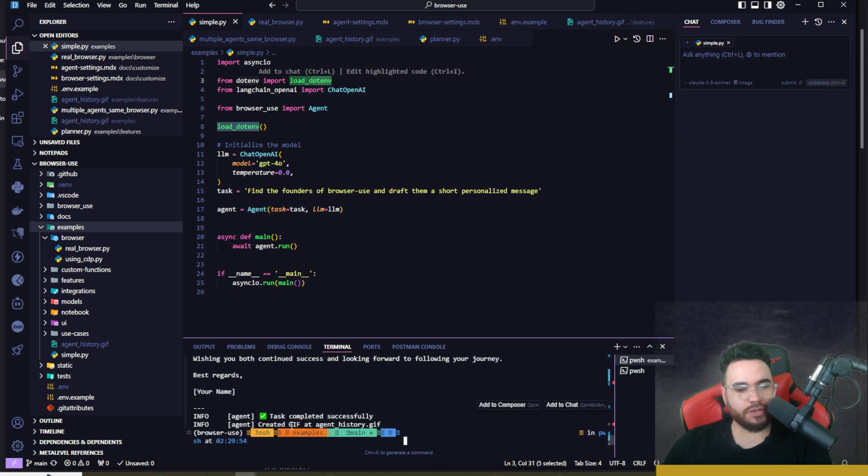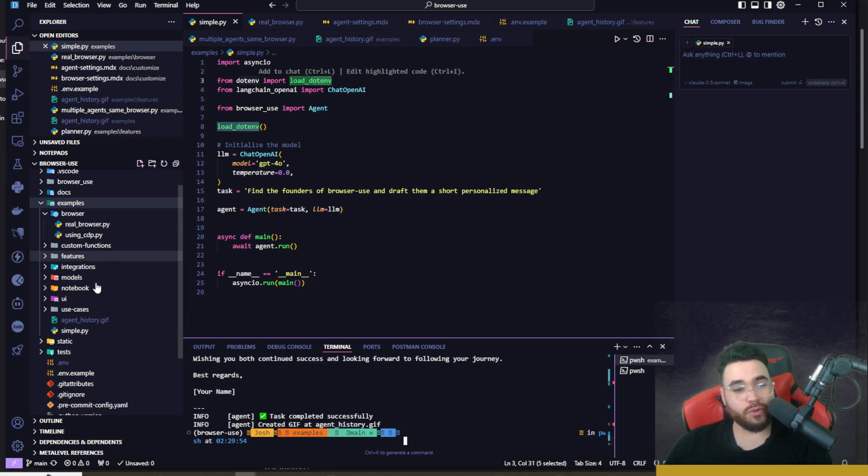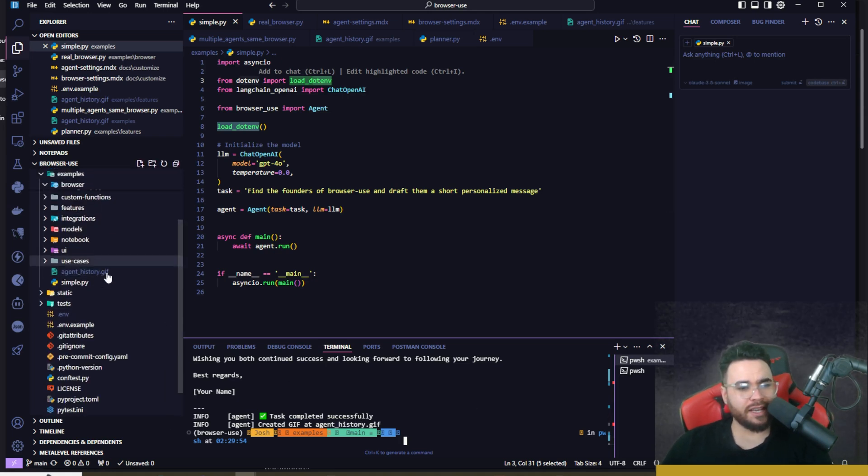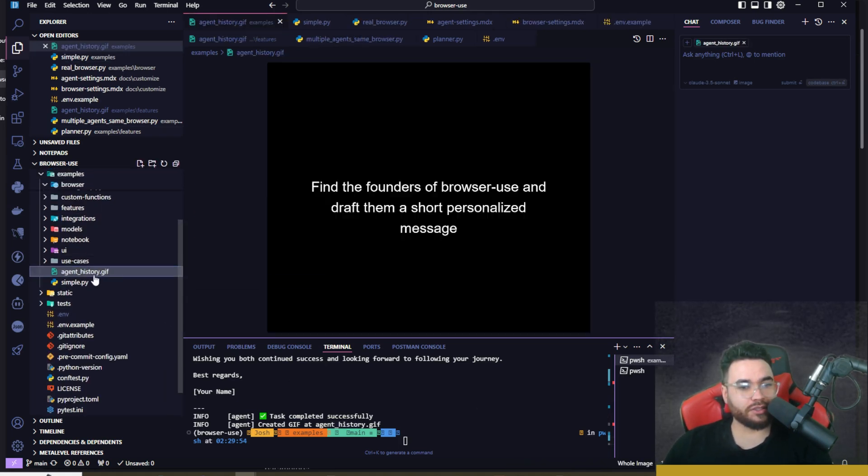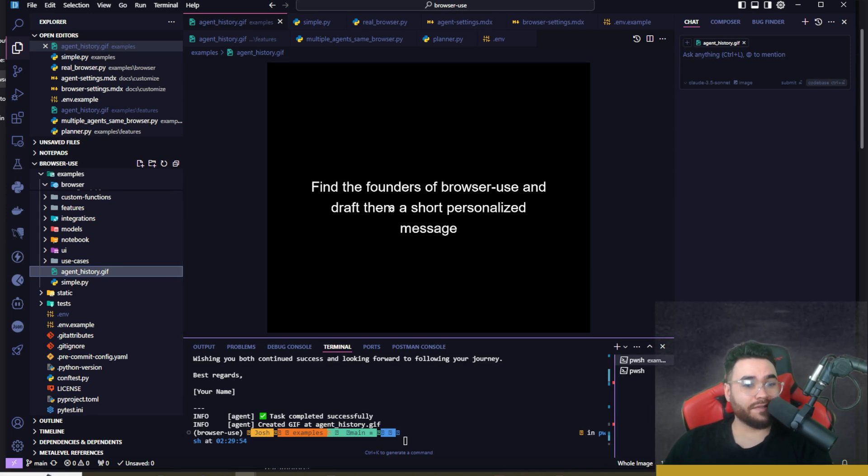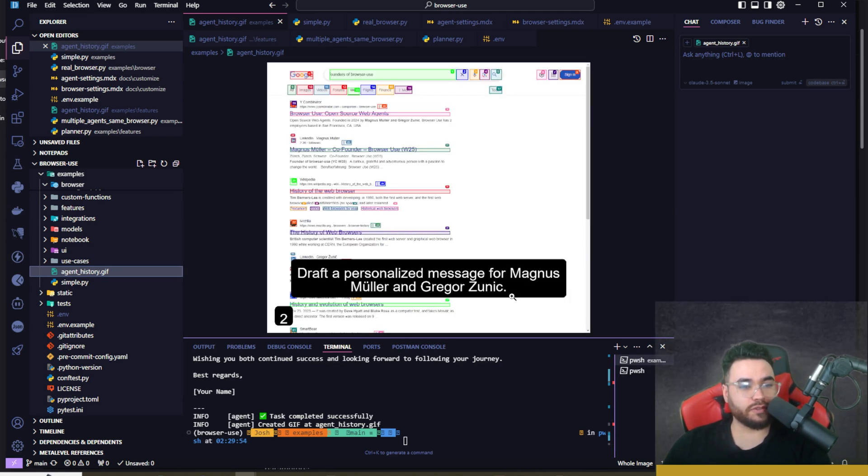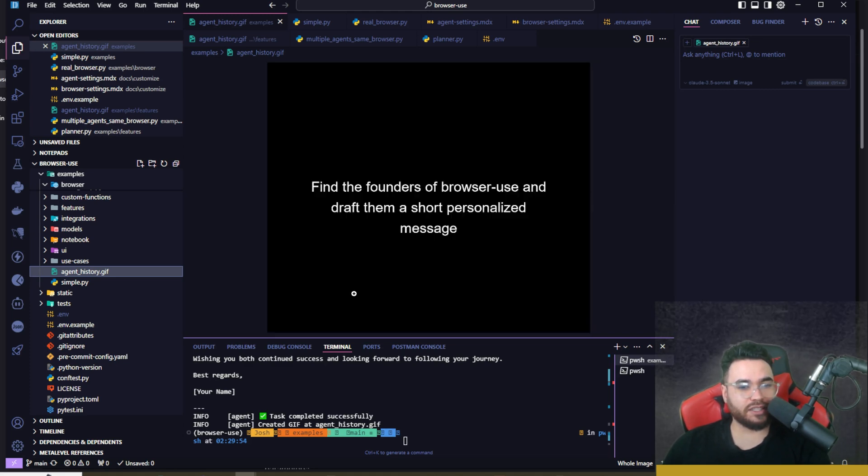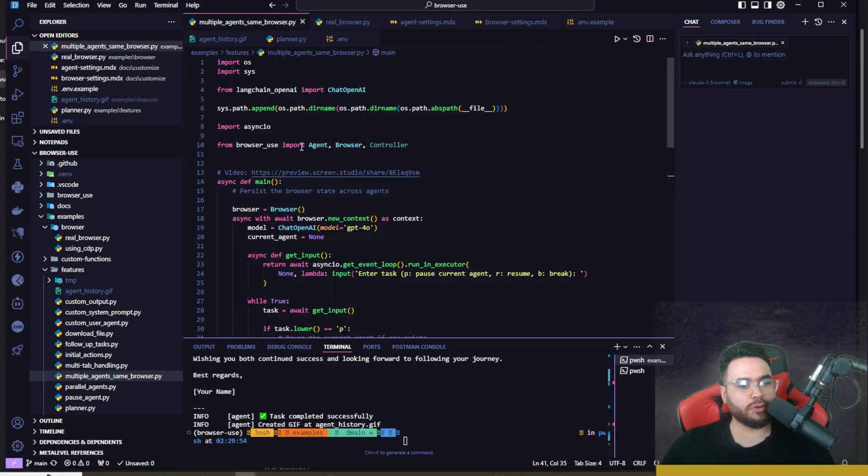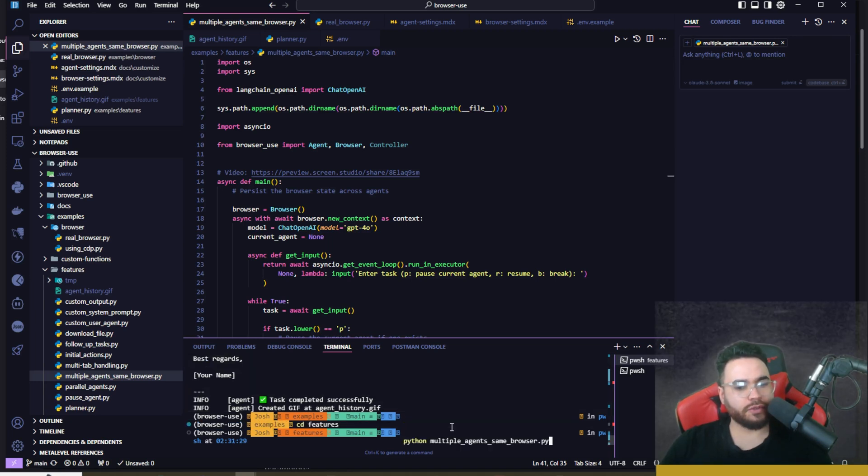Created GIF at agent_history.gif. This is another really cool thing it does. If we go over here to agent.history.gif, we can see a GIF of our specific task. So find the founders of Browser Use, step one search for the founders, draft a personalized message in step two, and then boom. So pretty straightforward and simple.